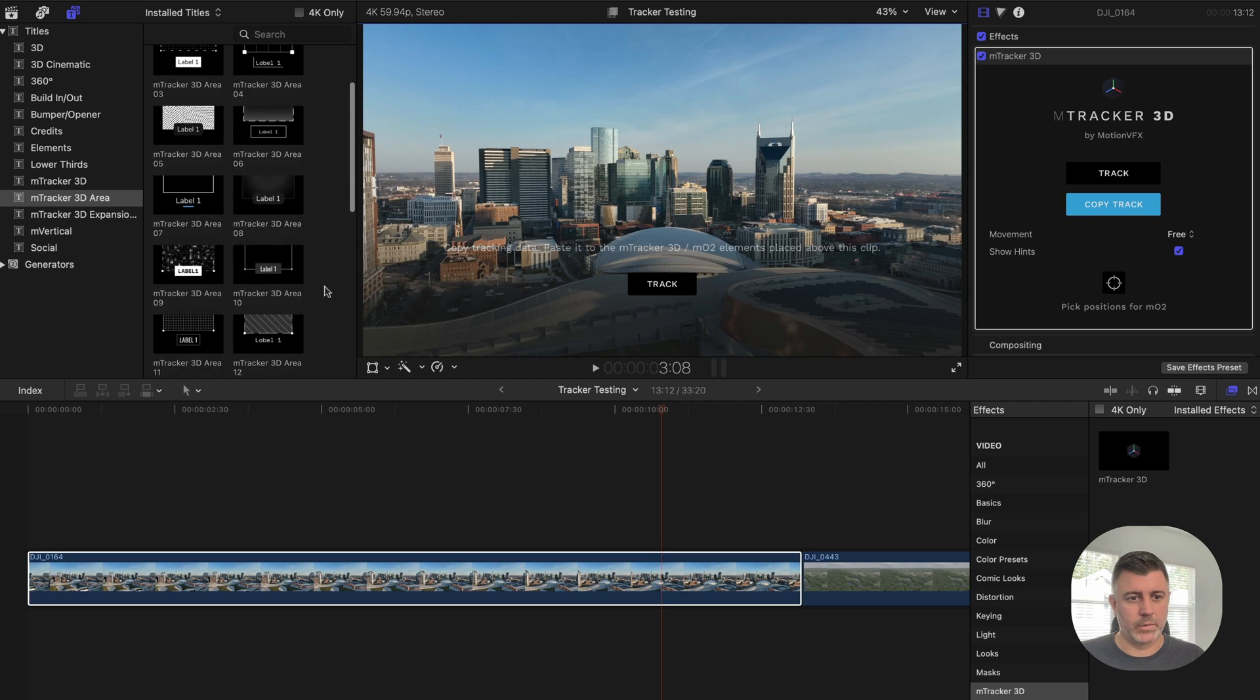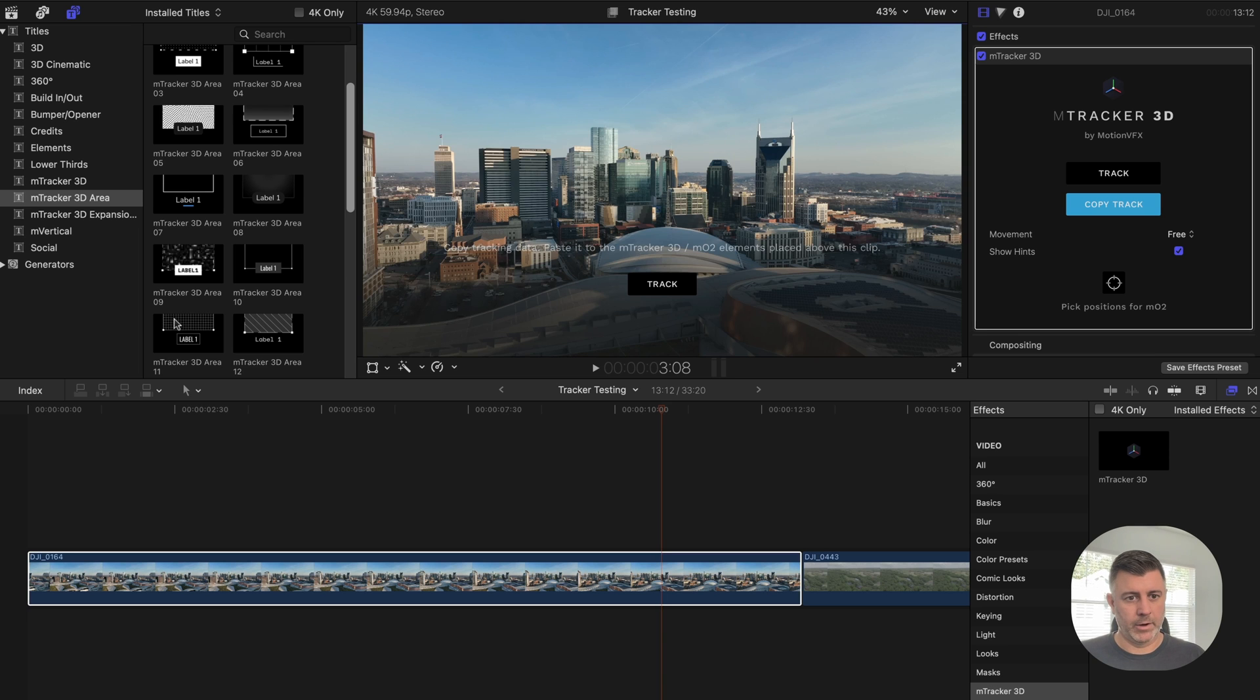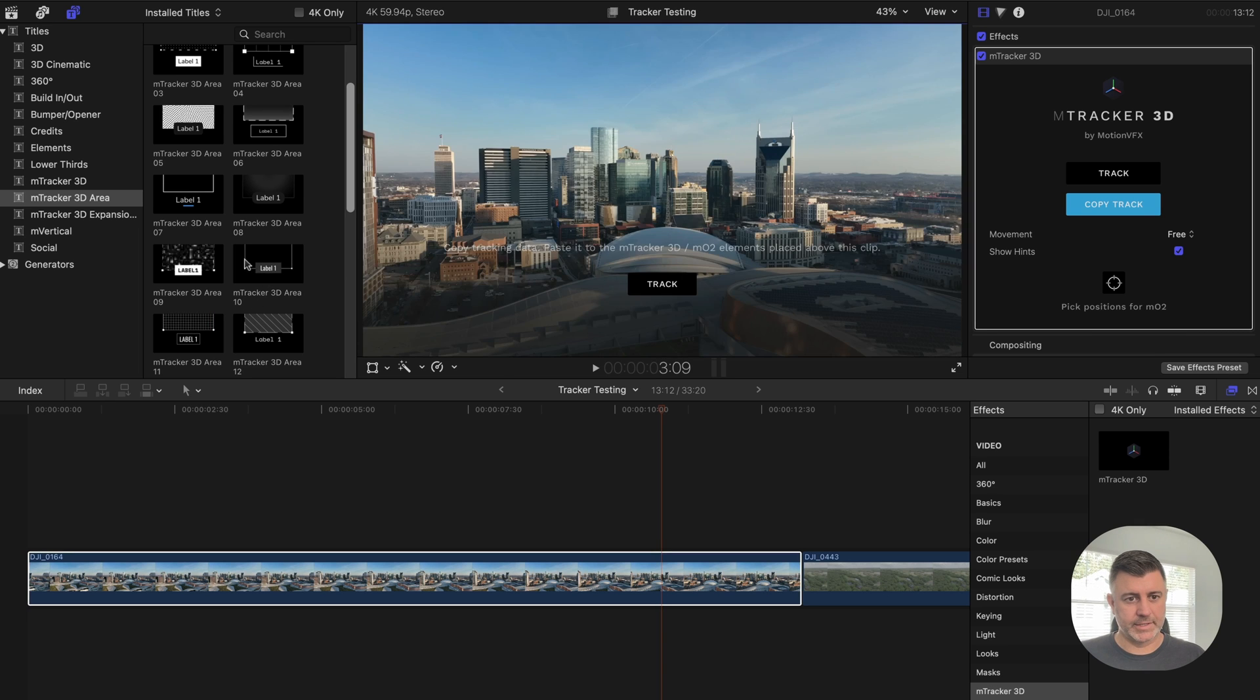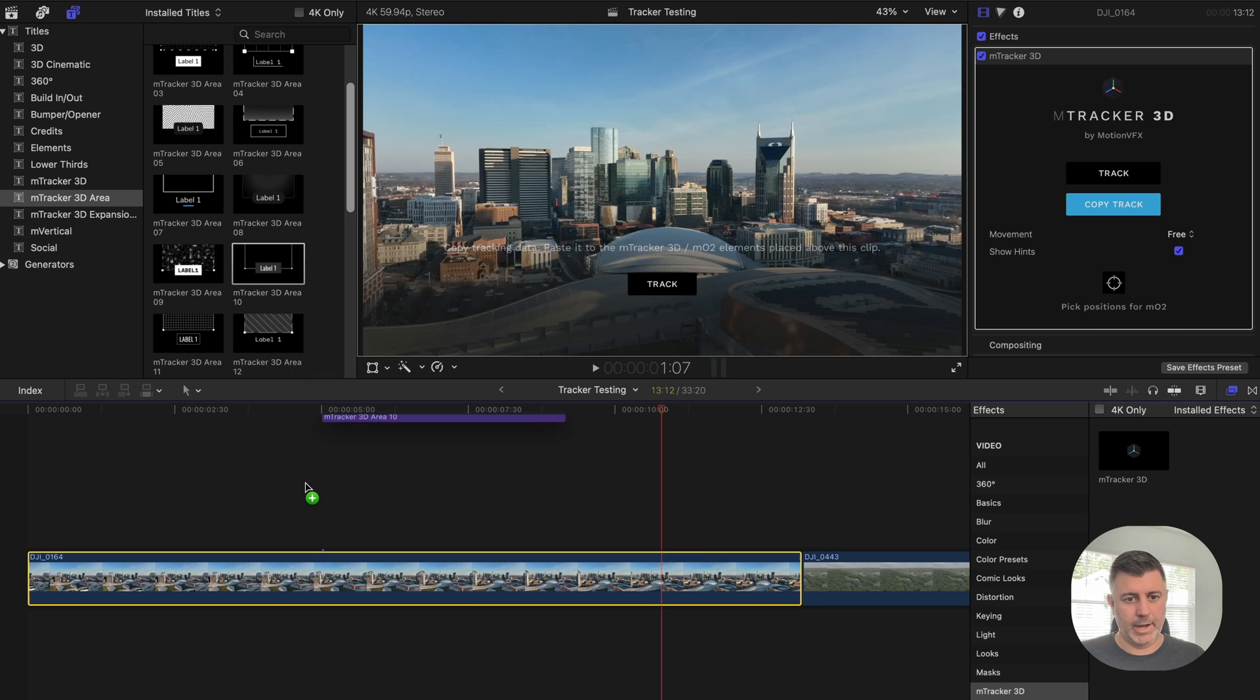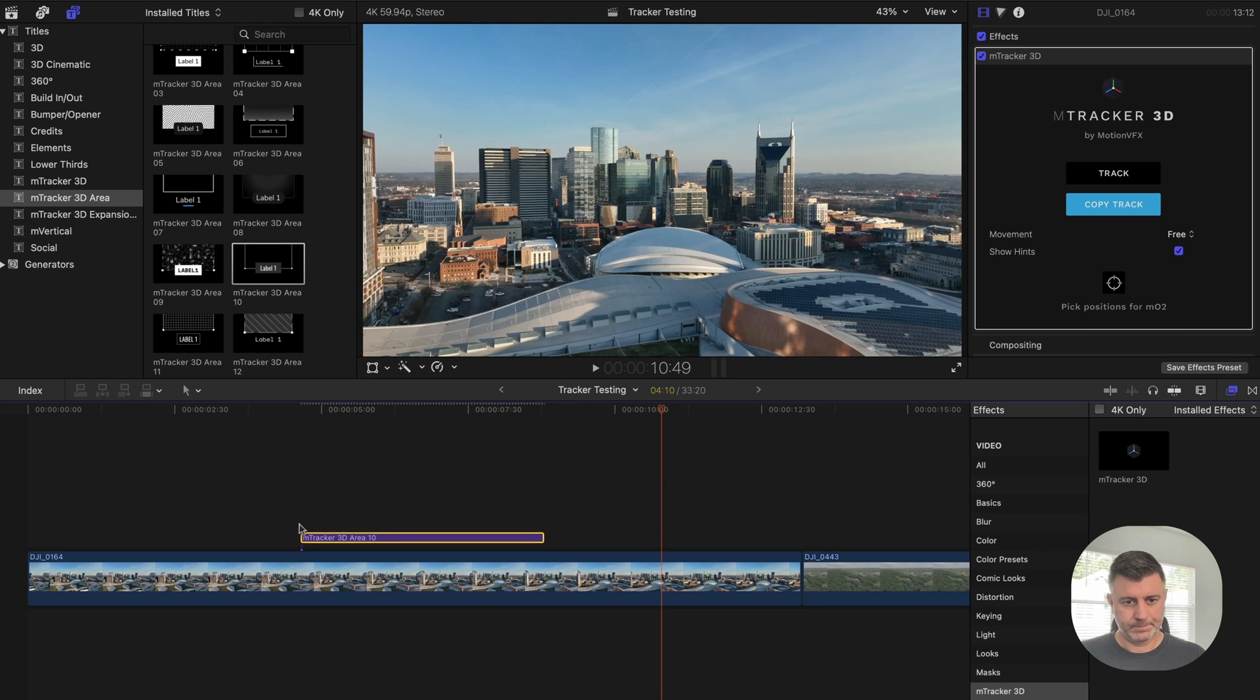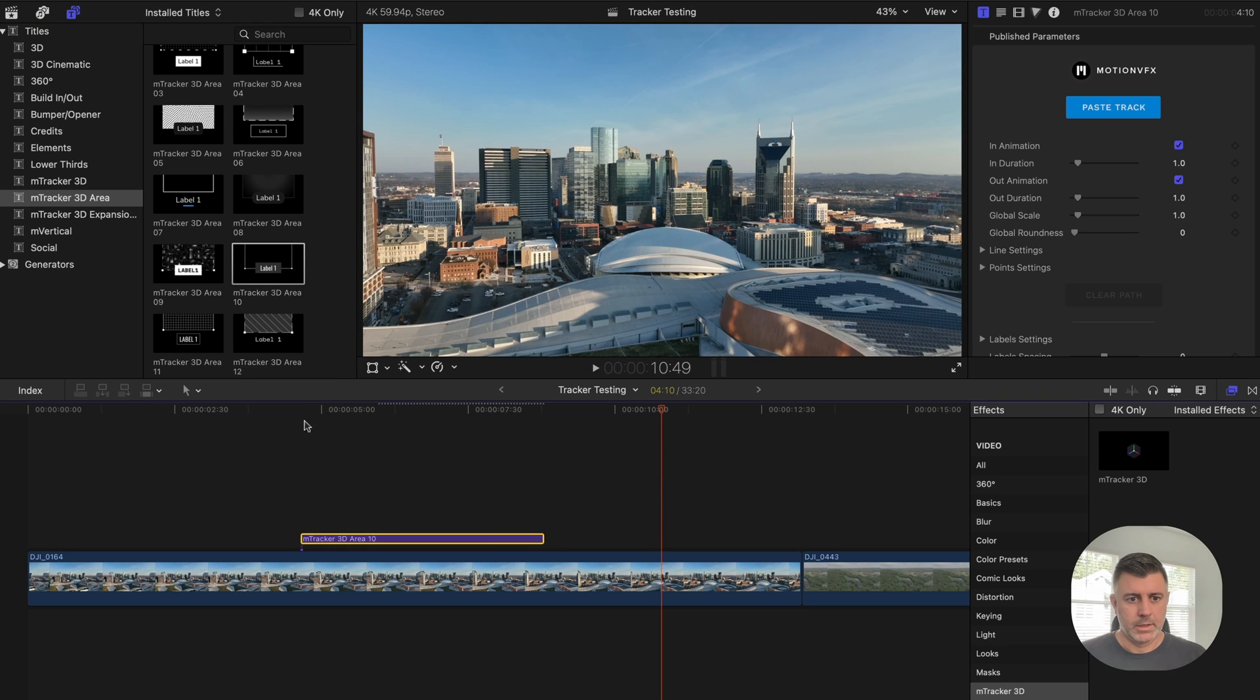So let's just pick a random one here. We'll start with this outline here.